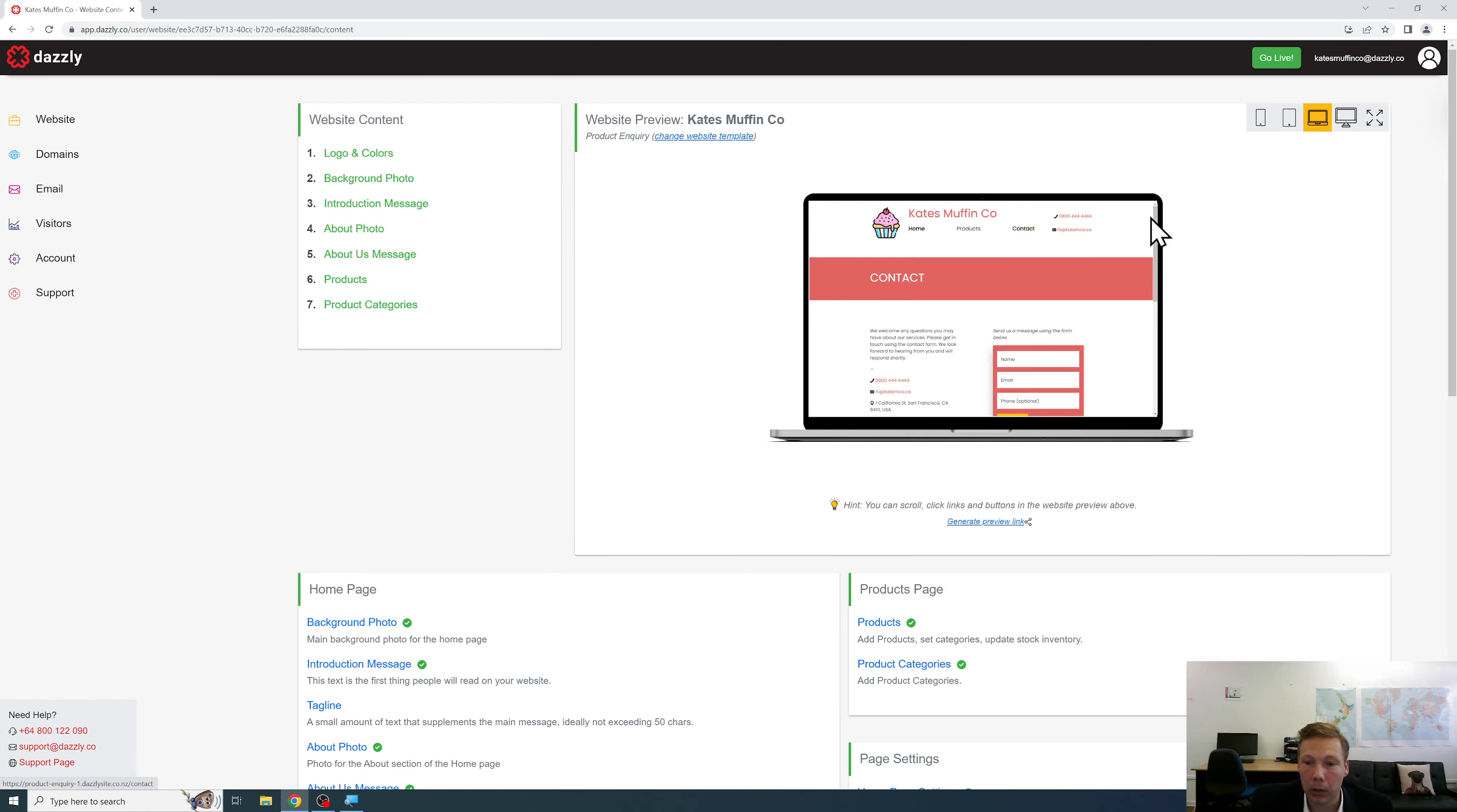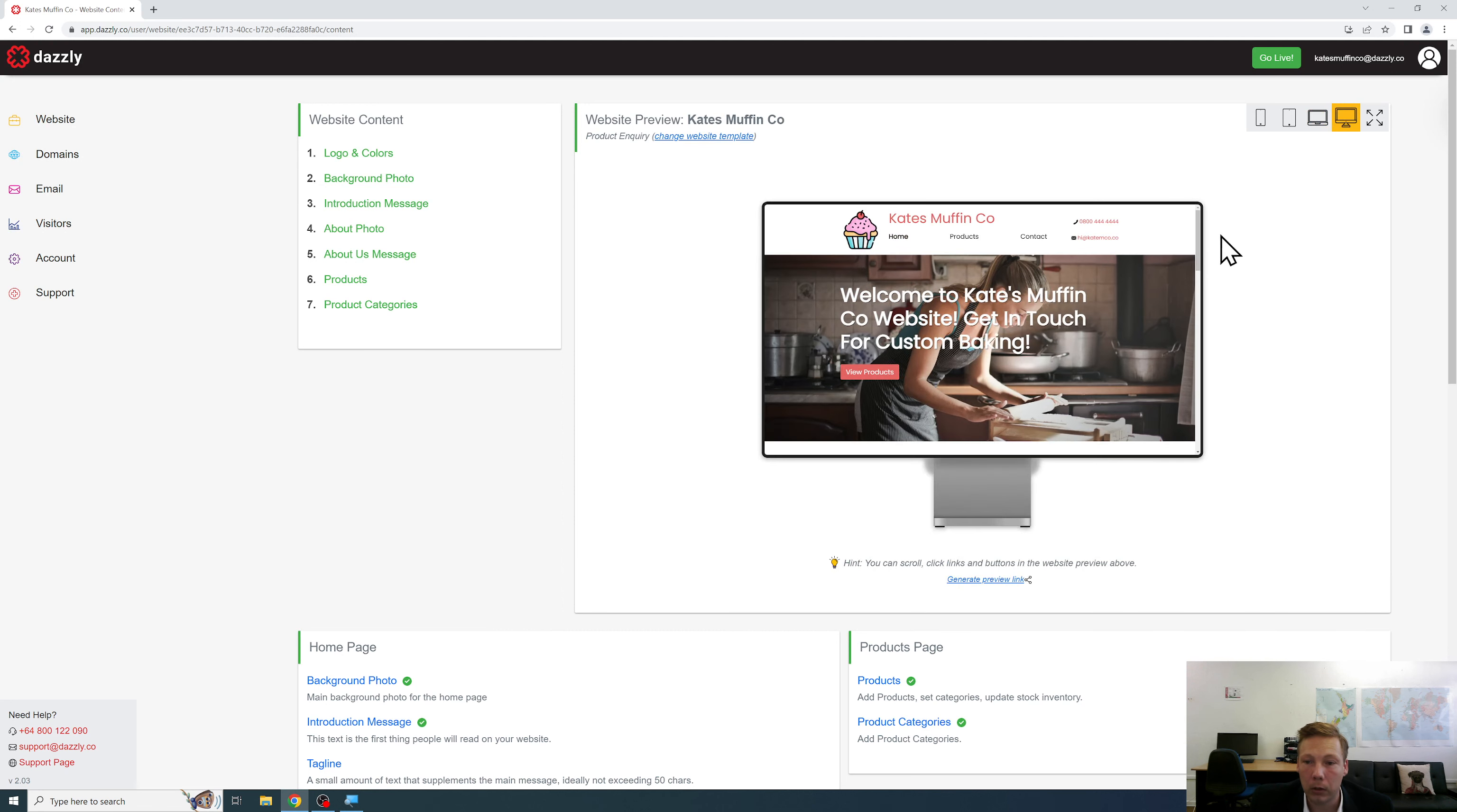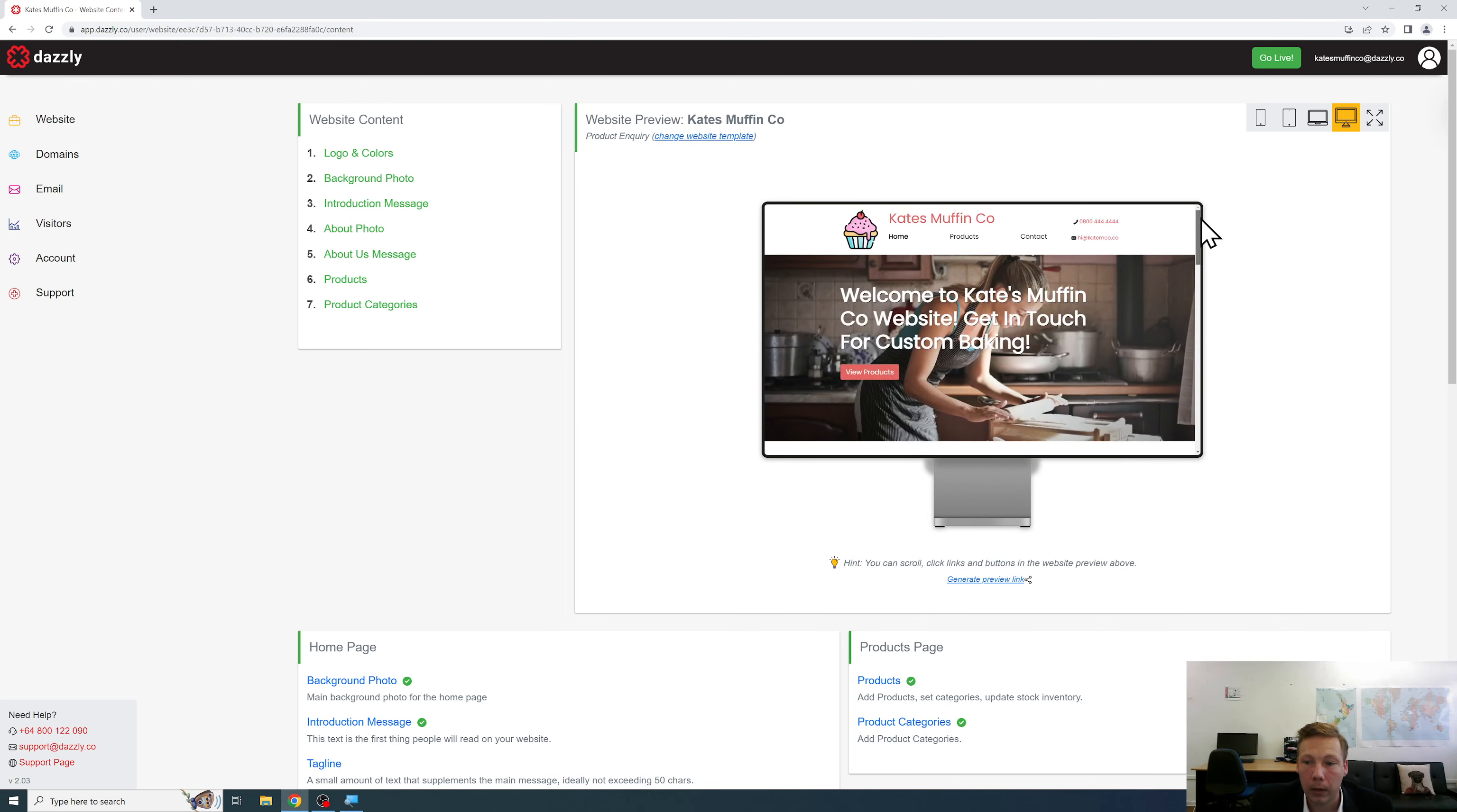There's the contact page also looking good on laptop. So as you can see regardless of the device resolution the website will respond to deliver a good experience every time that represents your brand and small business. Now these are the standard resolutions that you're able to see a preview for.